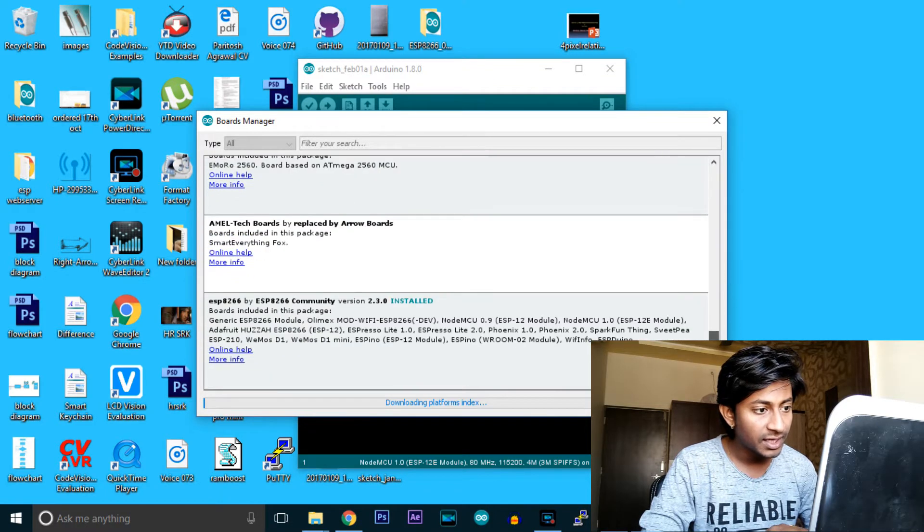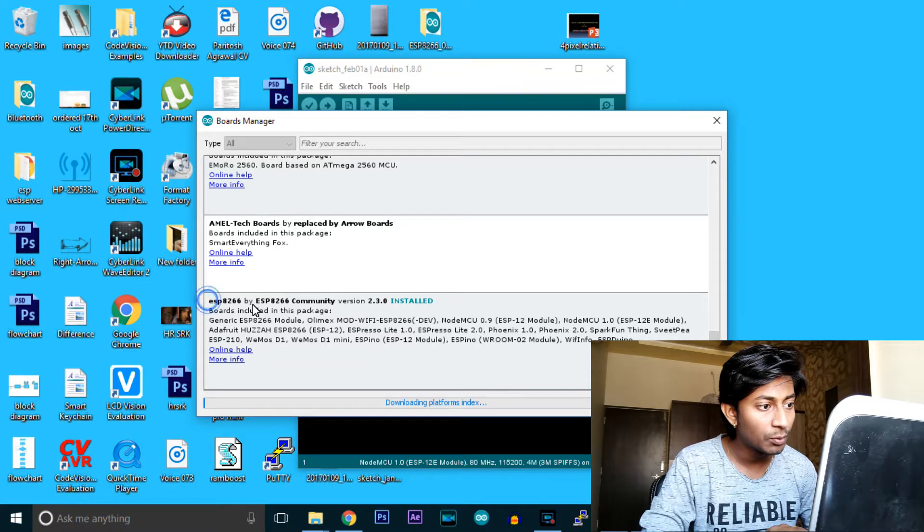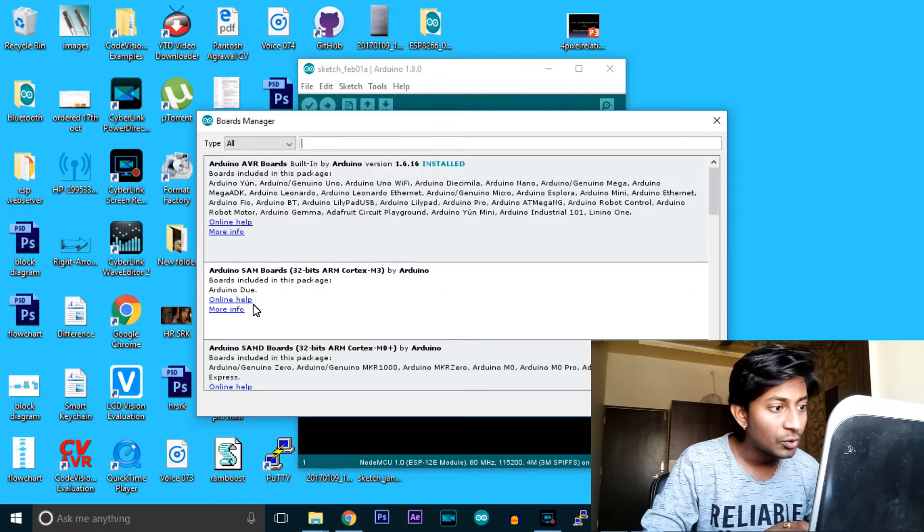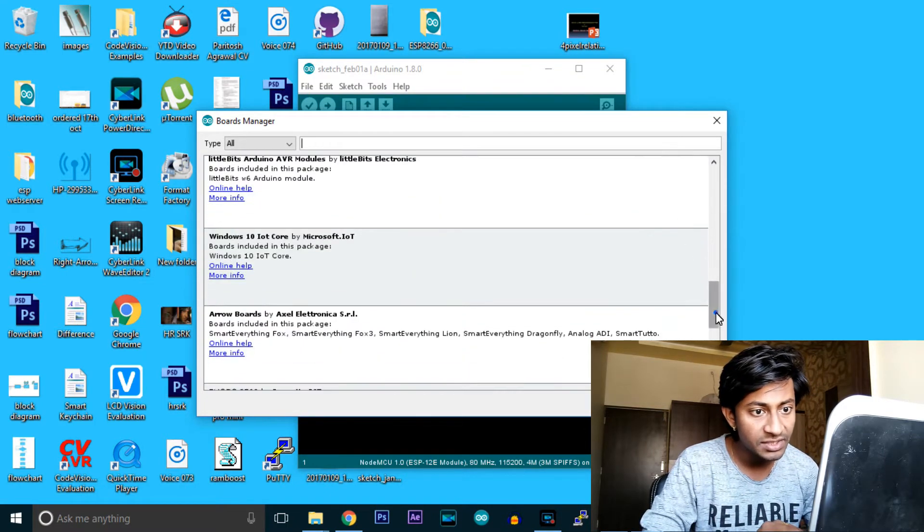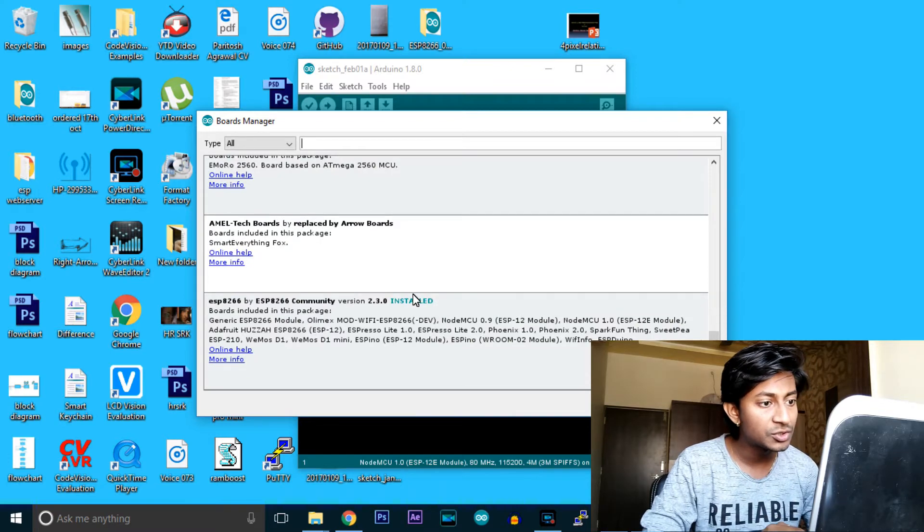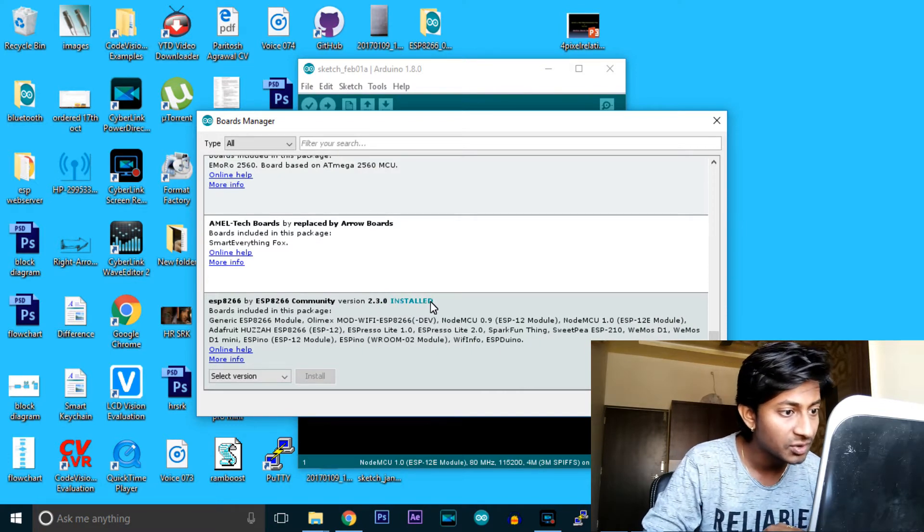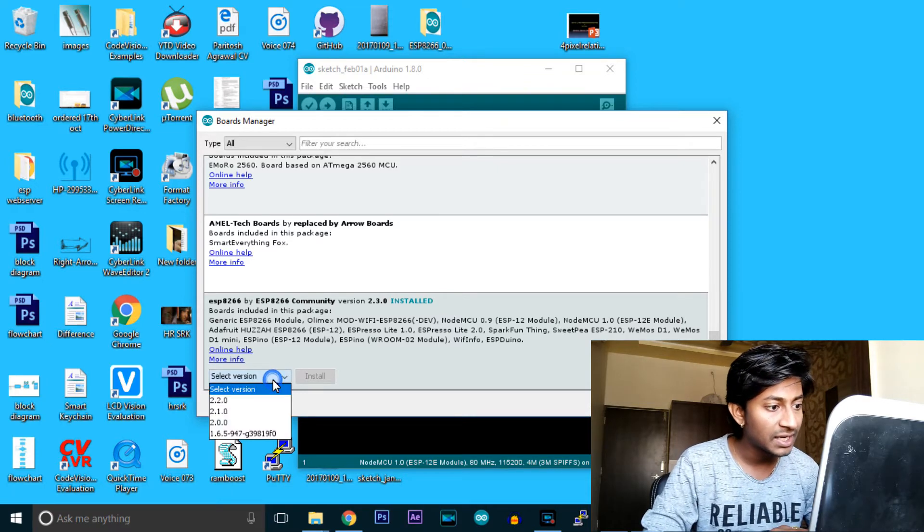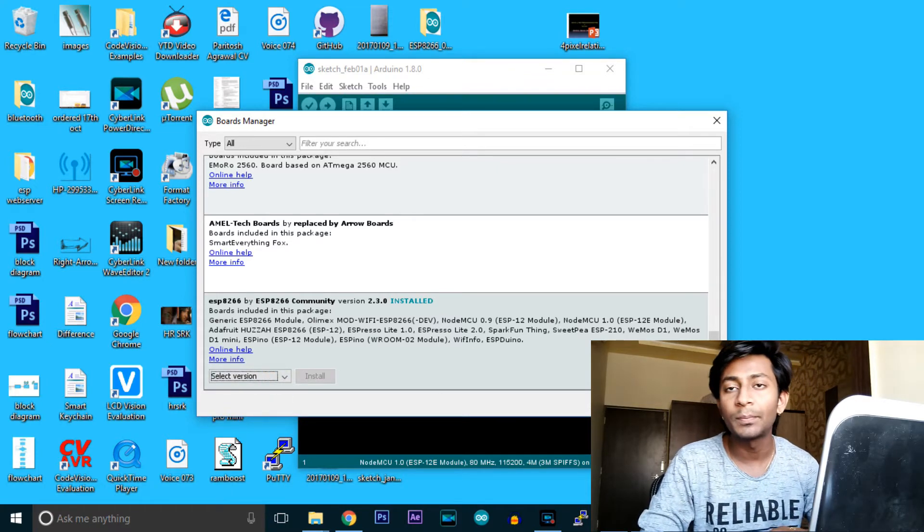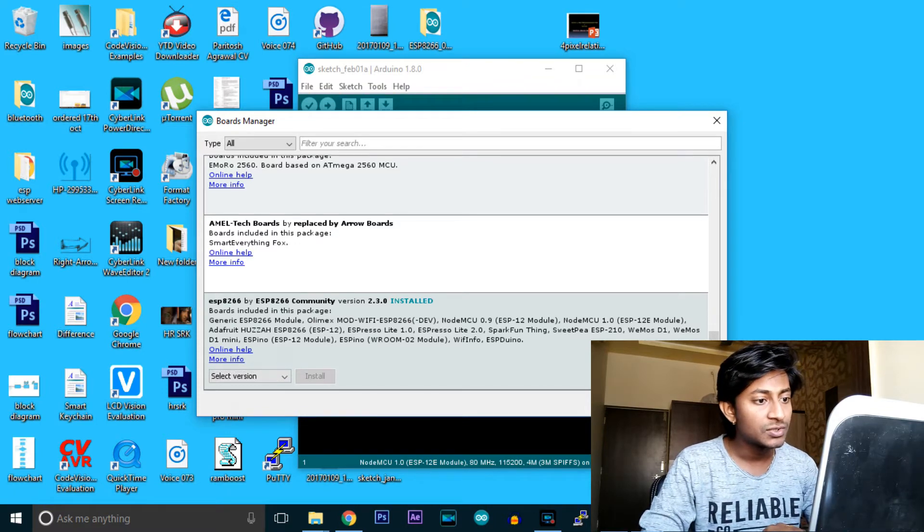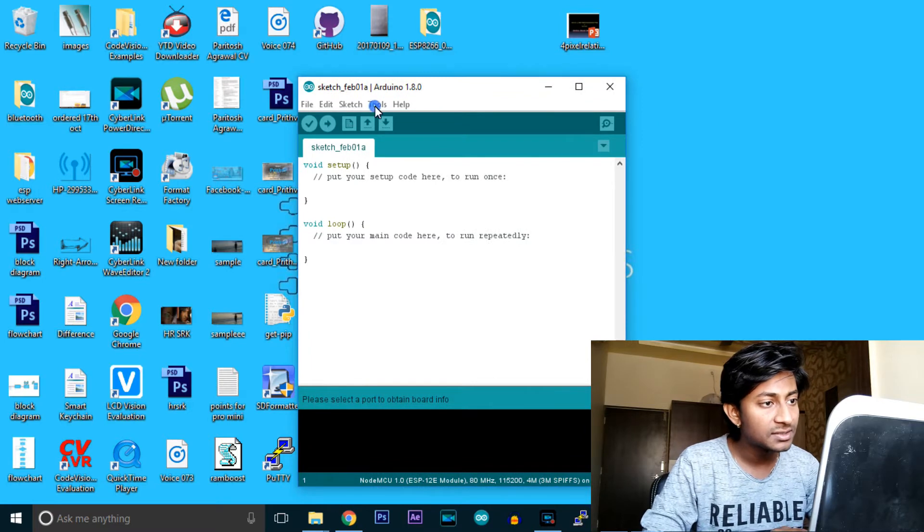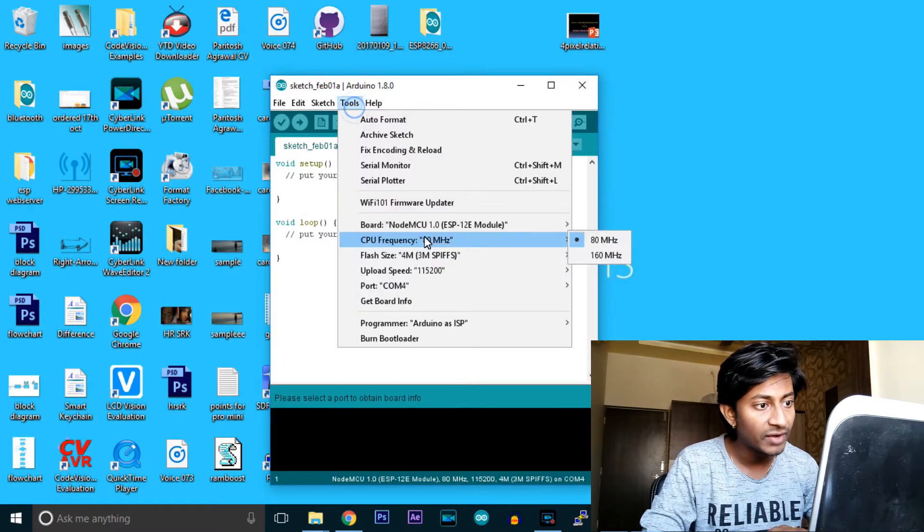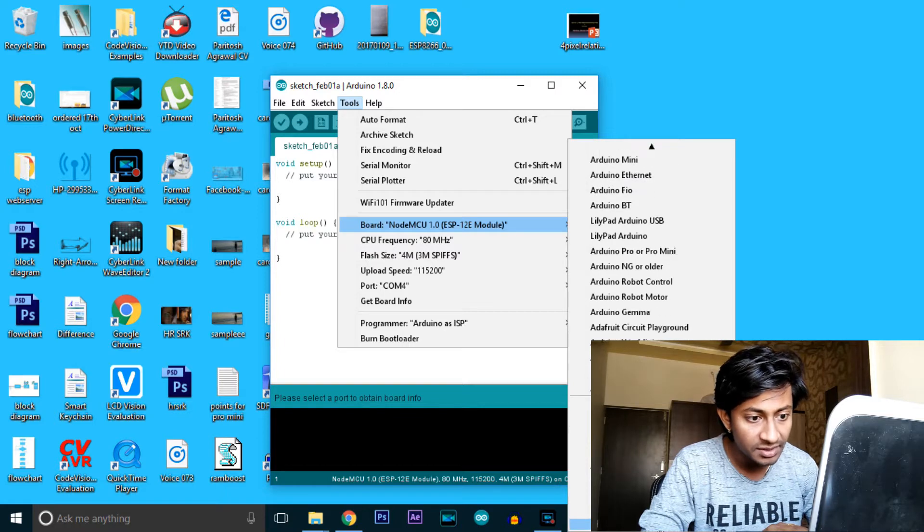After some time, you'll find the new board option: ESP8266 by ESP8266 Community. You need to install it. I've already installed it, so it shows as already installed. Select the version and click Install. This will download the packages for various ESP boards.